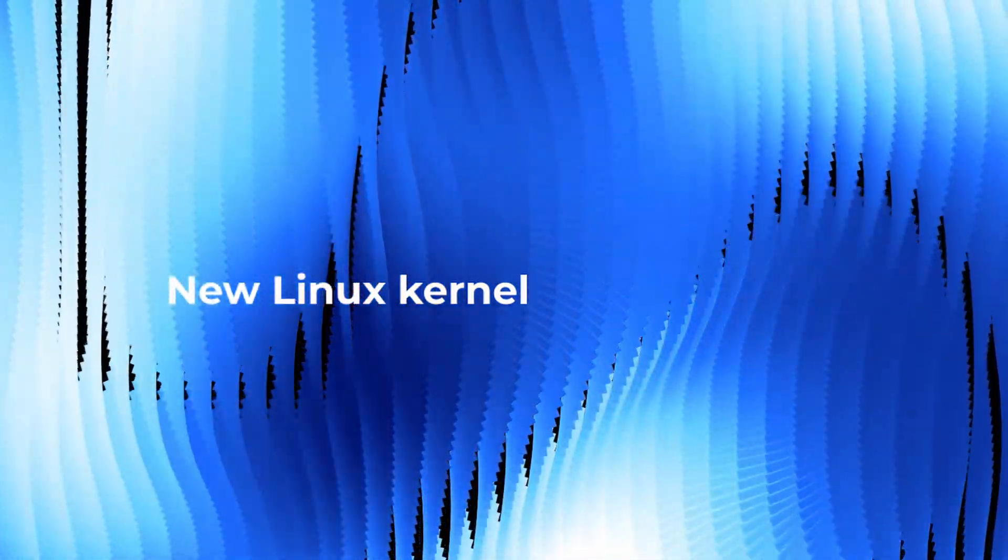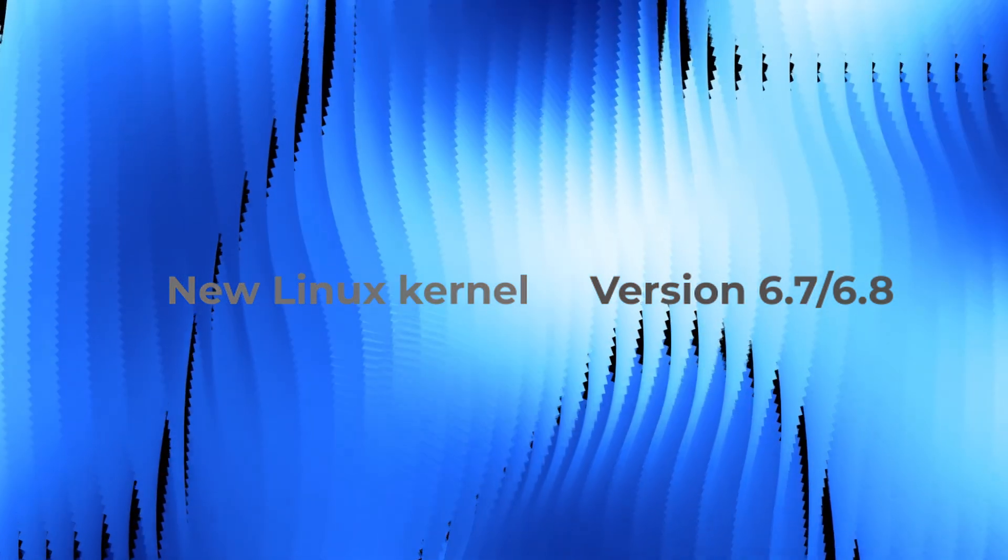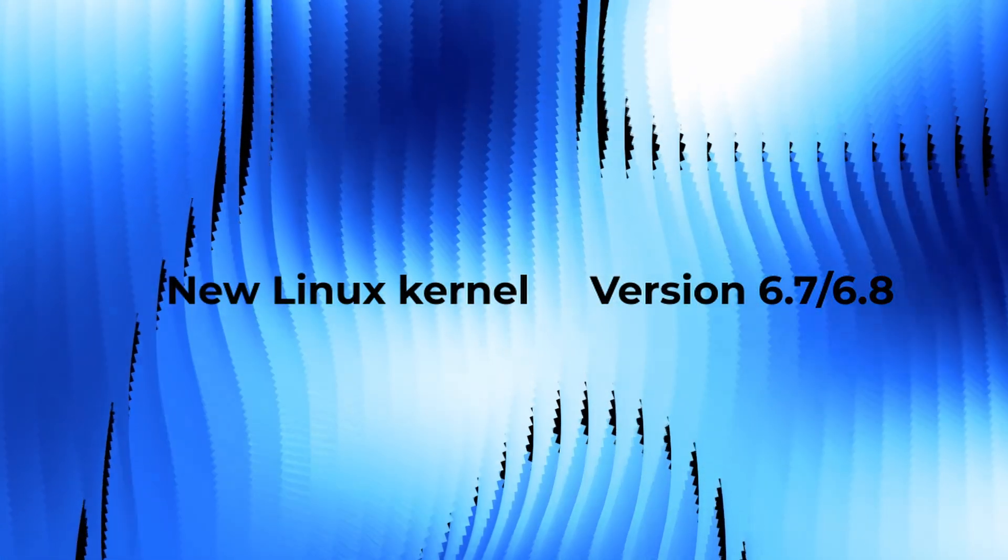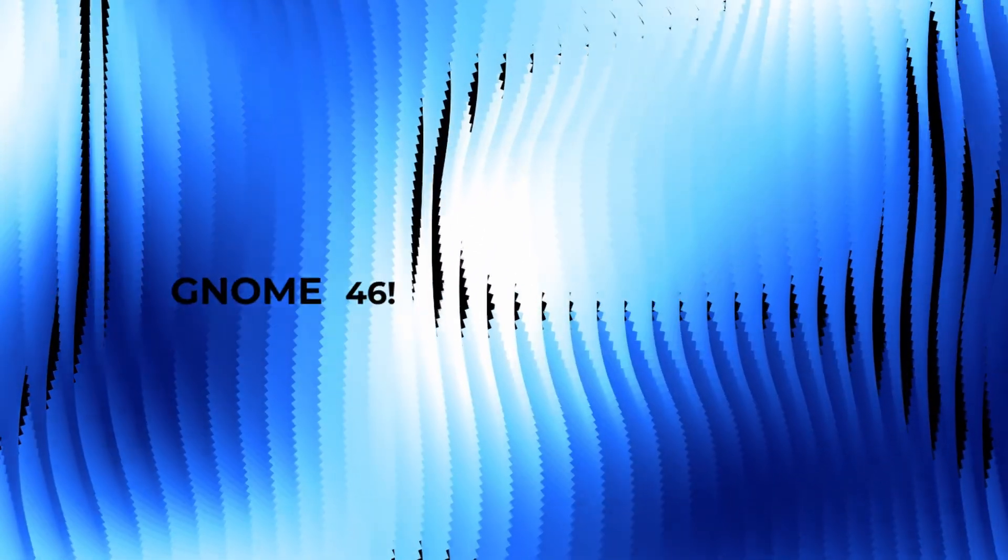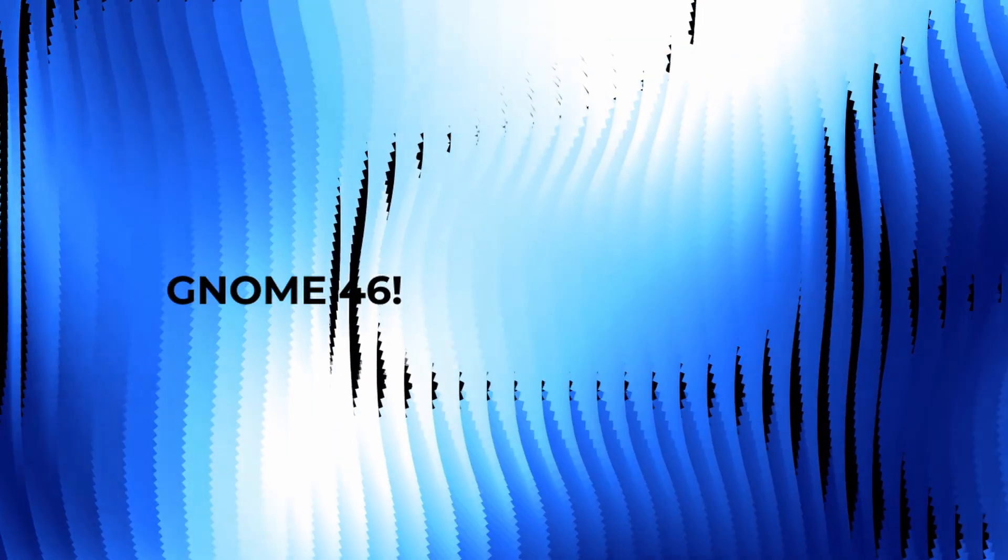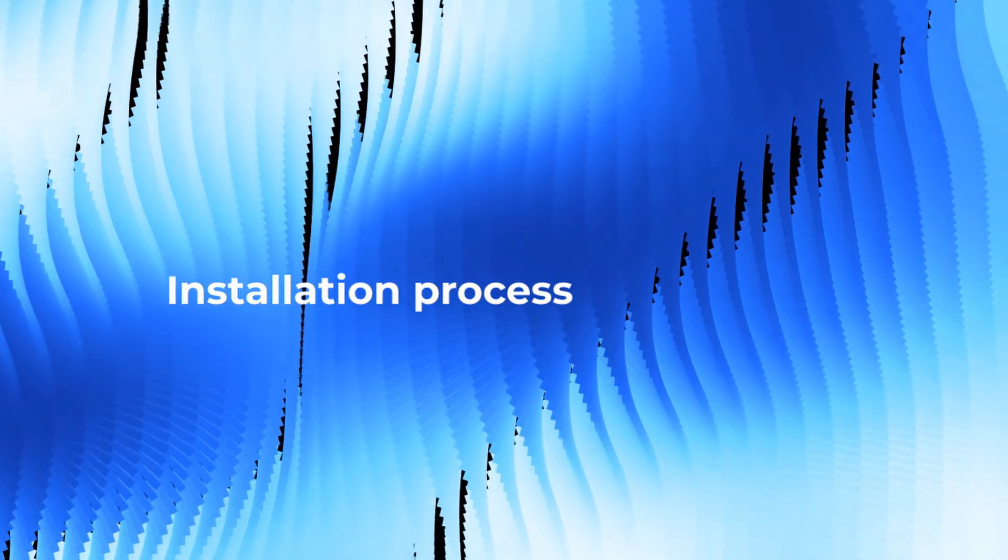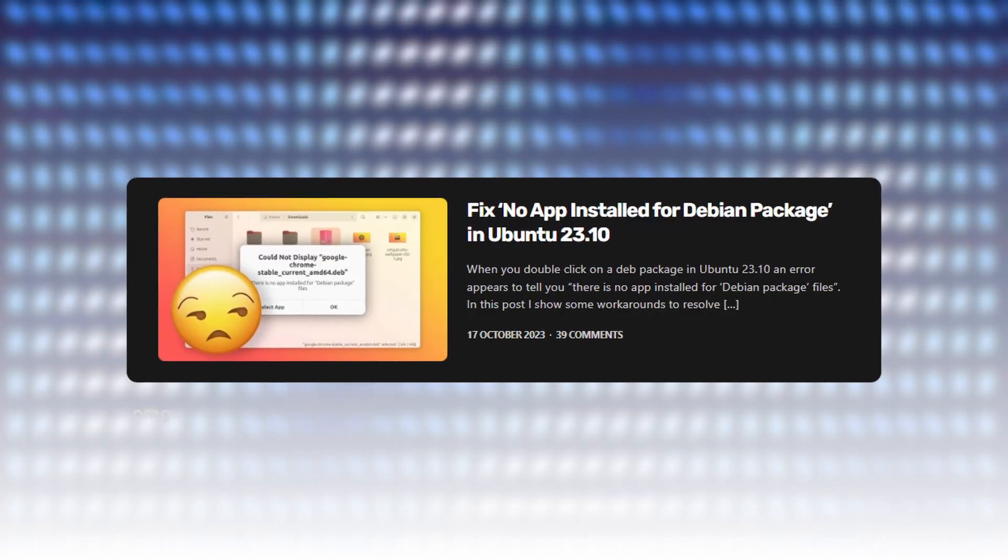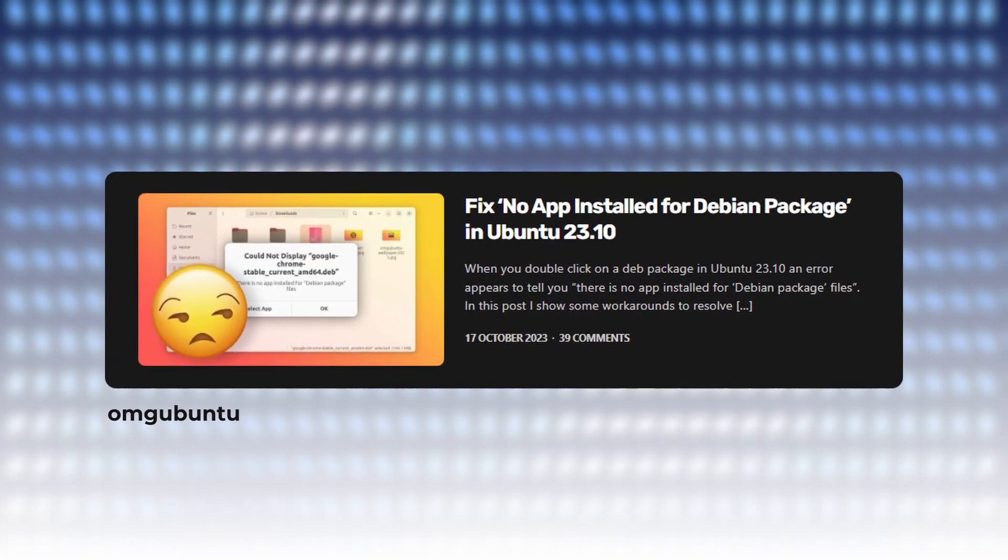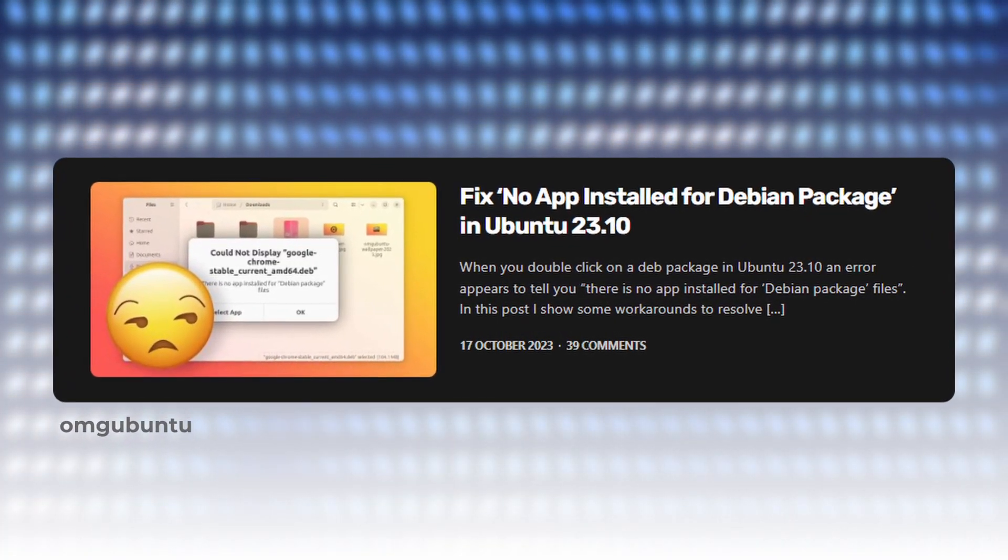Nonetheless, Ubuntu 24.04 will likely feature a new Linux kernel, possibly version 6.7 or 6.8, depending on timing, along with GNOME 46, anticipated for release in March. And there might be further enhancements with the installation process and also inclusion of missing features in the Flutter apps, which were recently introduced.